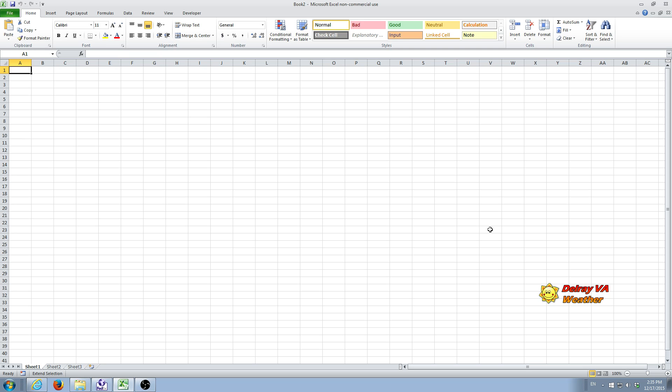We're going to do a short instructional video about how to create weather charts from weather data using Microsoft Excel.